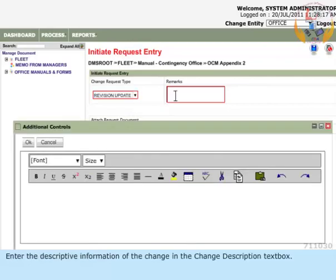Enter the descriptive information of the change in the Change Description text box.